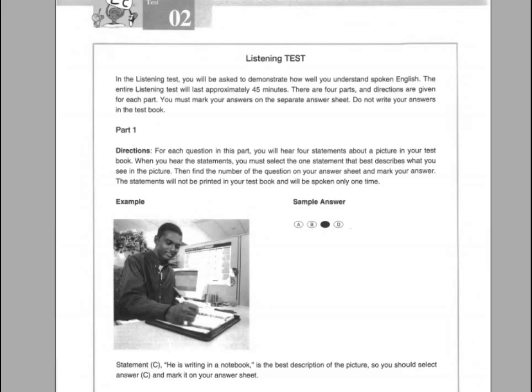Look at the example item below. Now listen to the four statements. A. He is looking at the monitor. B. He is cleaning his desk. C. He is writing in a notebook. D. He is decorating the office. Statement C, 'He is writing in a notebook,' is the best description of the picture. So you should select answer C and mark it on your answer sheet.